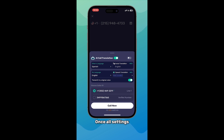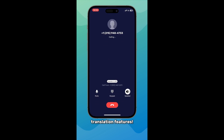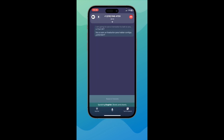Once all settings are complete, click Call Now to start enjoying AI Phone's translation features. For example: 'Hi, I'd like to book a room at your hotel for next week. Do you have any available?'